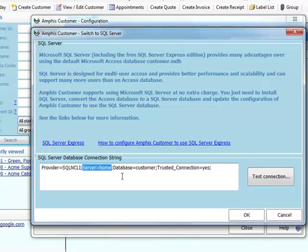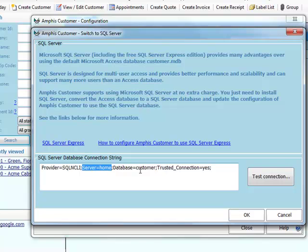Again, if it was a SQL Server Express database on the local PC, it would be dot backslash SQL Express. And if you click on the SQL Server links here, it'll give you more information on this. And the database is called Customer.